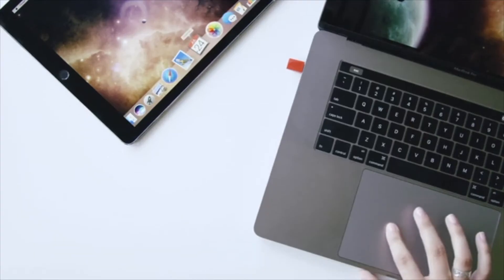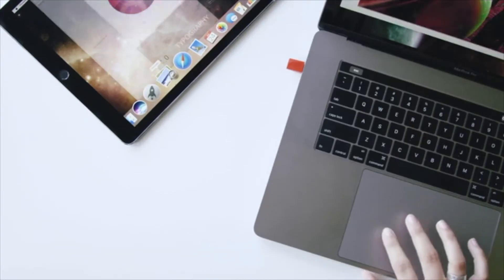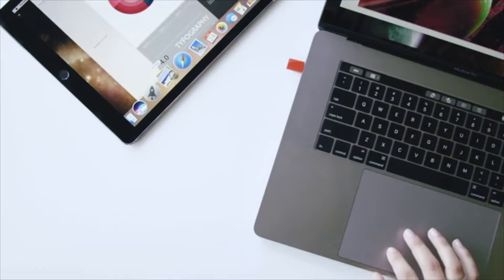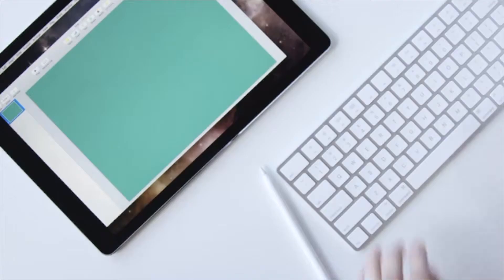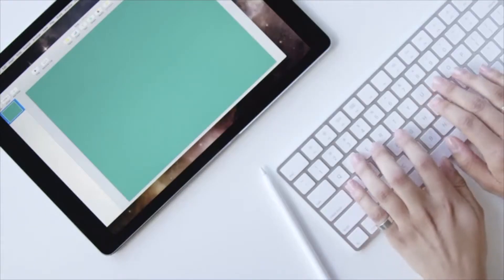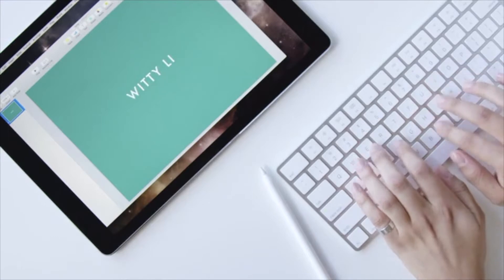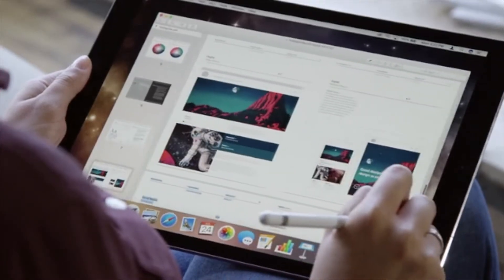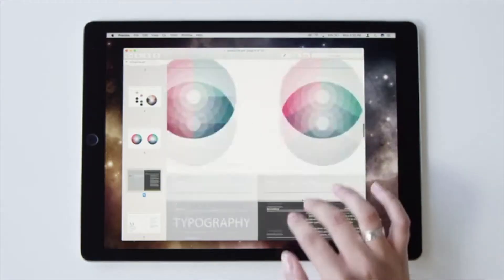In addition to acting as a second display, Luna also acts as a complete extension to your Mac, allowing you to use it directly from your iPad with full support using external keyboards, Apple Pencil, and Apple Touch interactions.